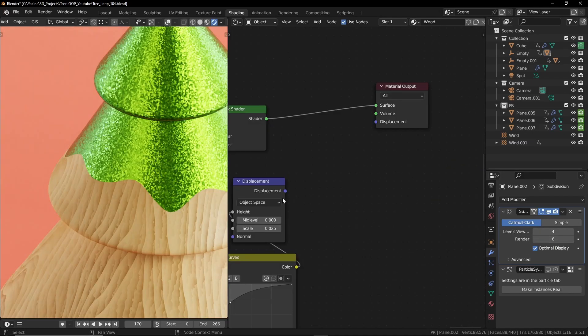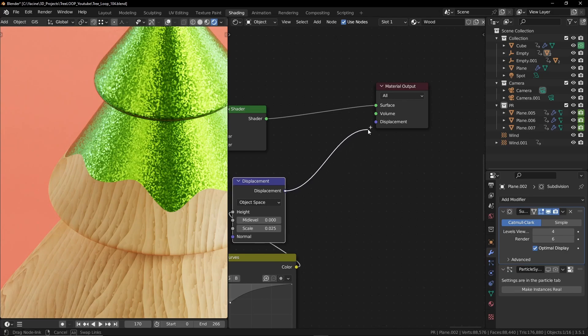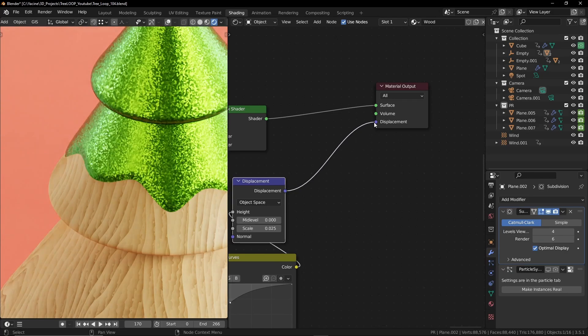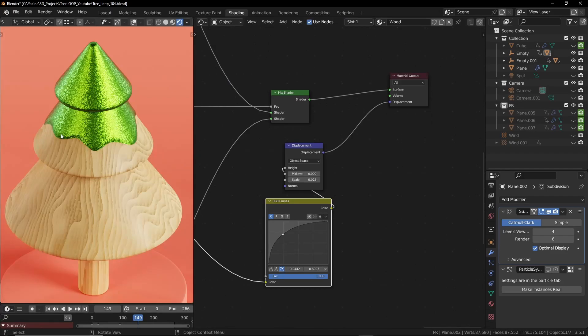Here's a quick comparison without displacement and with displacement. Here's what the curve node does.